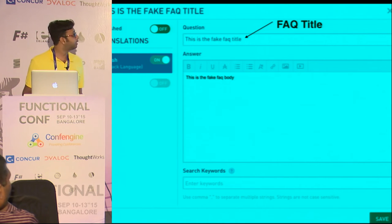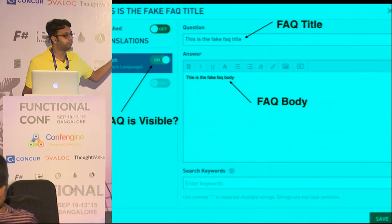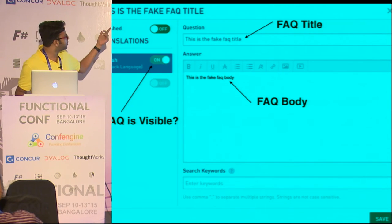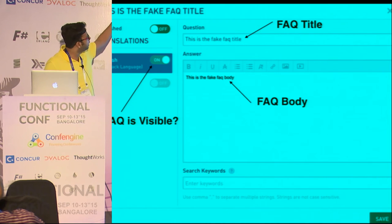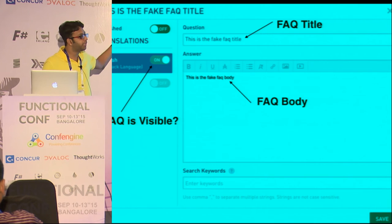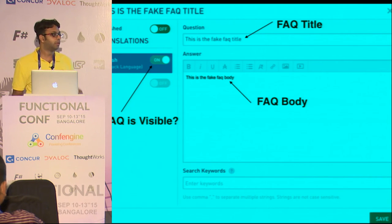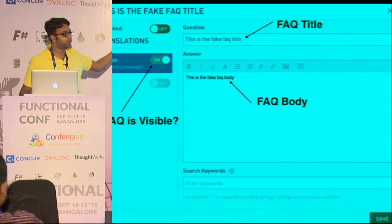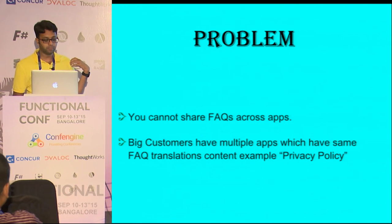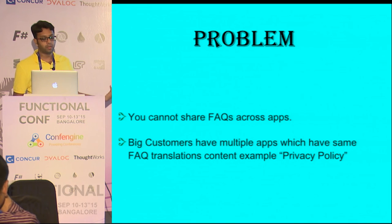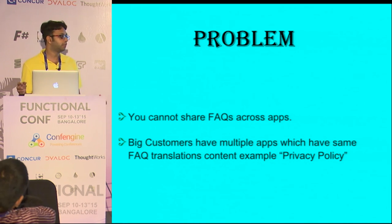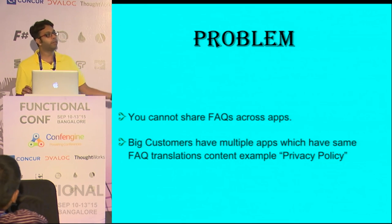Here you can add a title, a body, and some metadata like whether the FAQ is available or not, and there are two published states. One is globally whether this FAQ is available, and each translation can separately be turned on and off. There is a problem in our system which we were trying to solve: currently we could not have one FAQ common across several apps — for example, if you have a privacy policy.